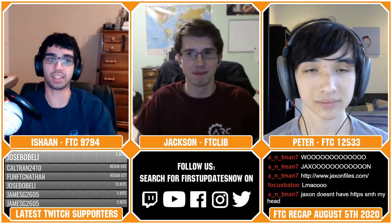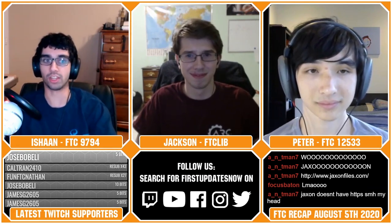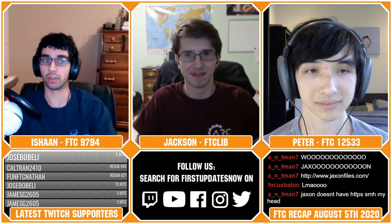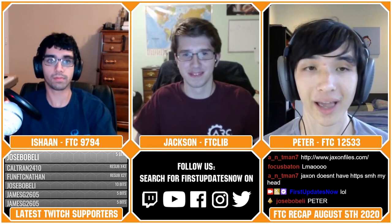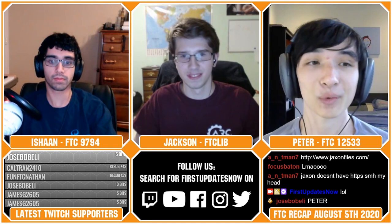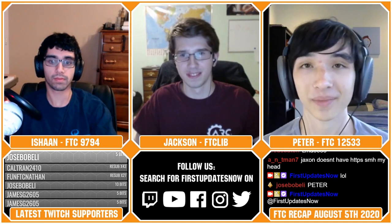Welcome to FTC Recap, where you get the breakdown and discussion of what's going on in the FTC community. For First Updates Now, I'm Ishaan Oberoi, and joining me is Peter. We'd like to welcome our guest, Jackson Eisenberg, who is a contributor for FTC Lib. If you've got any questions for him throughout the show, make sure to tag at FirstUpdatesNow in the chat, and we'll be sure to get to them.